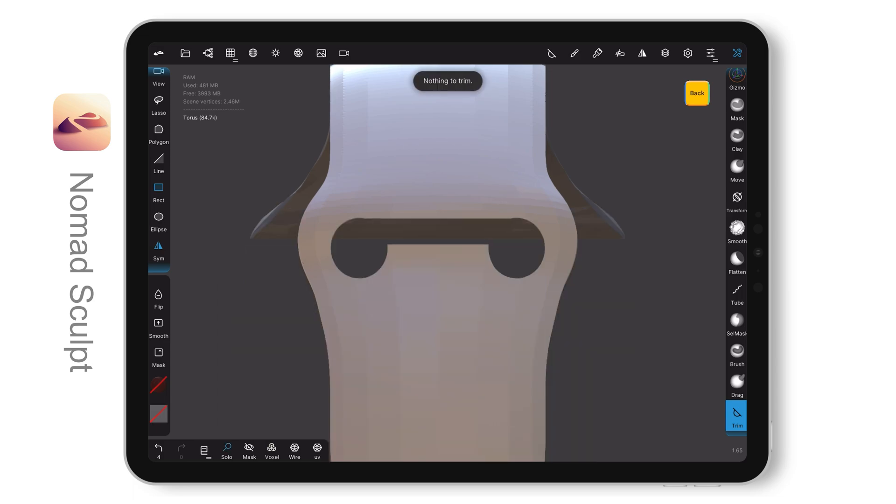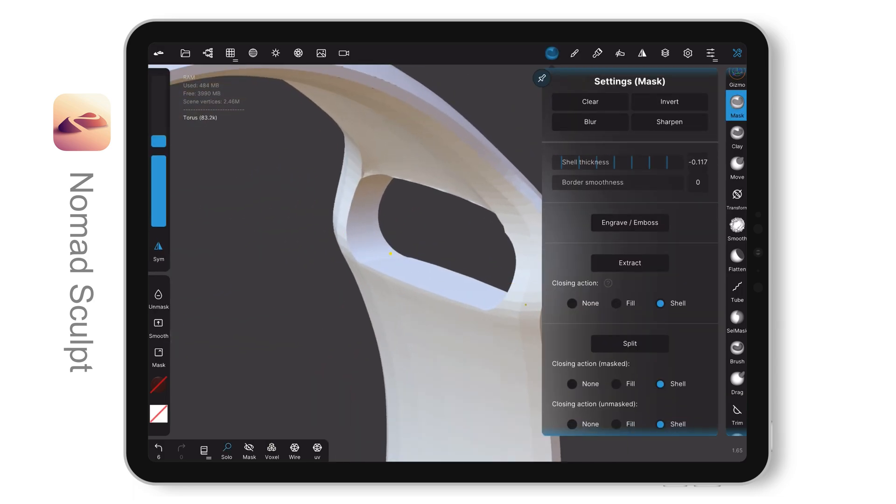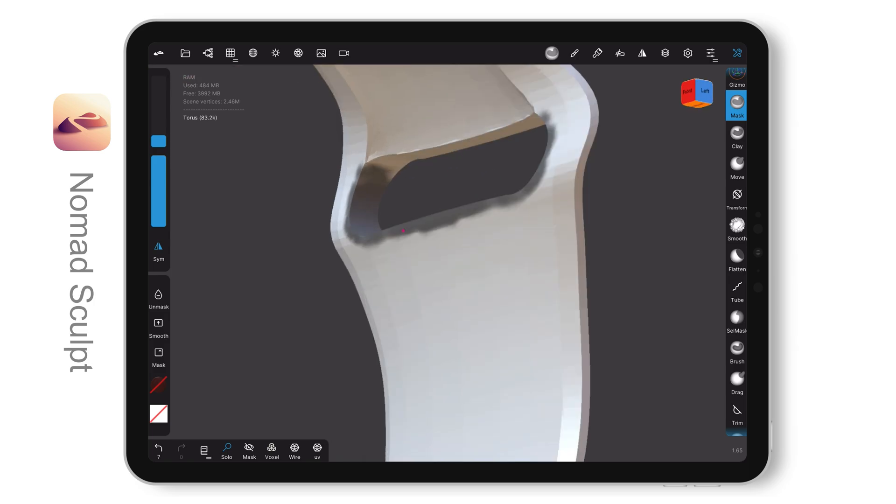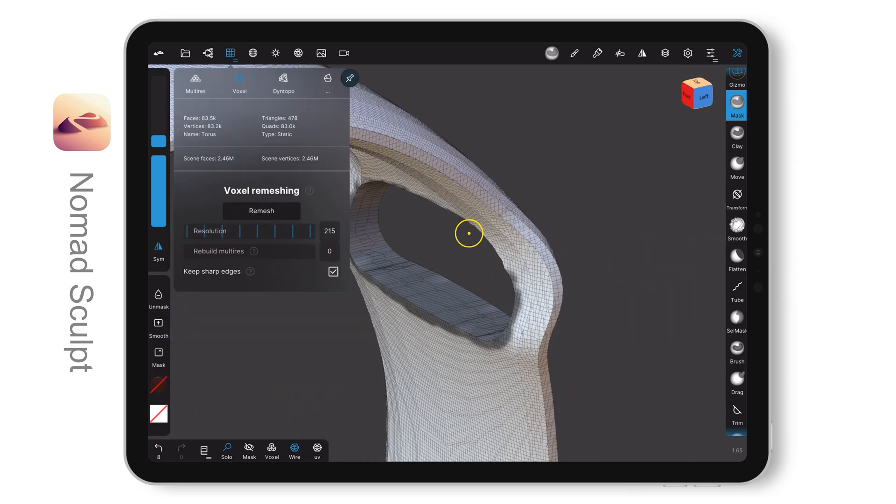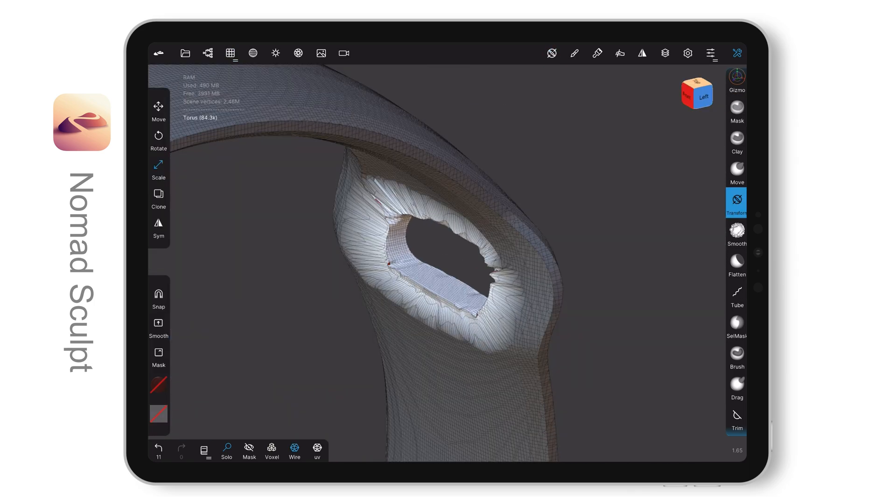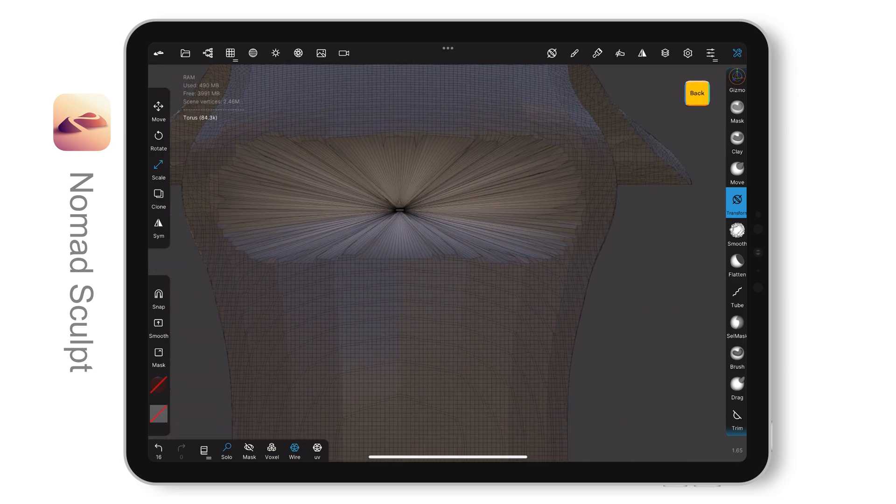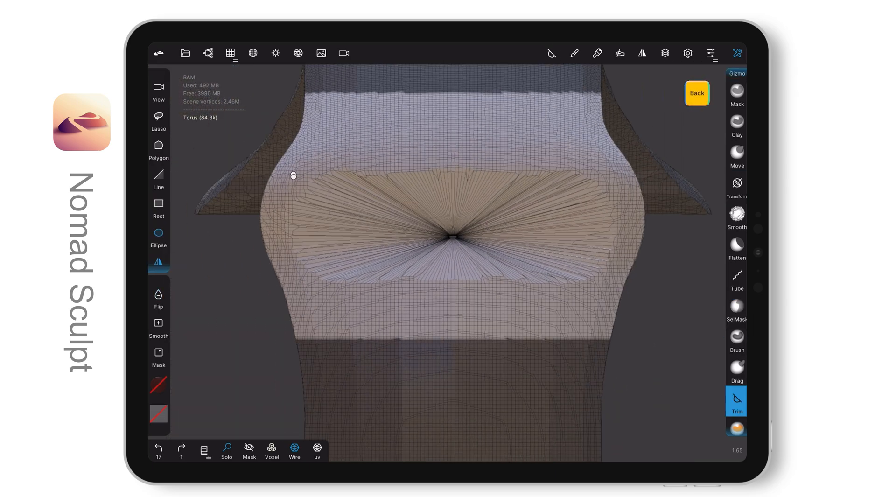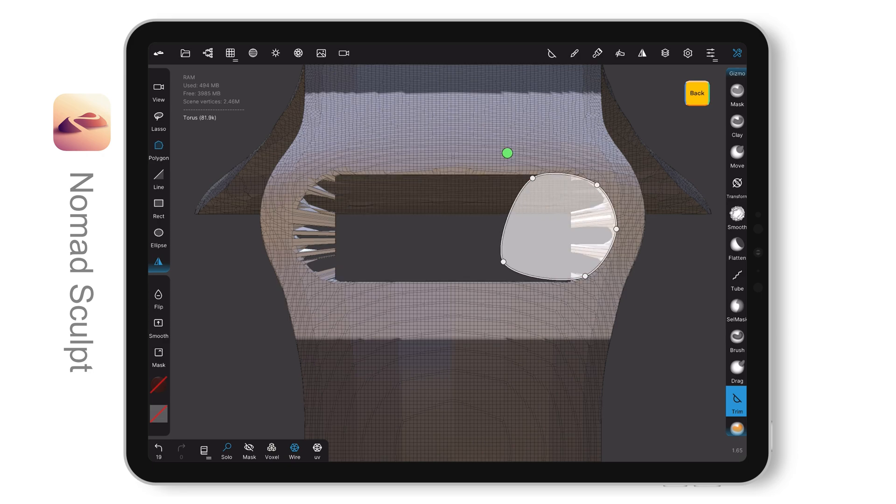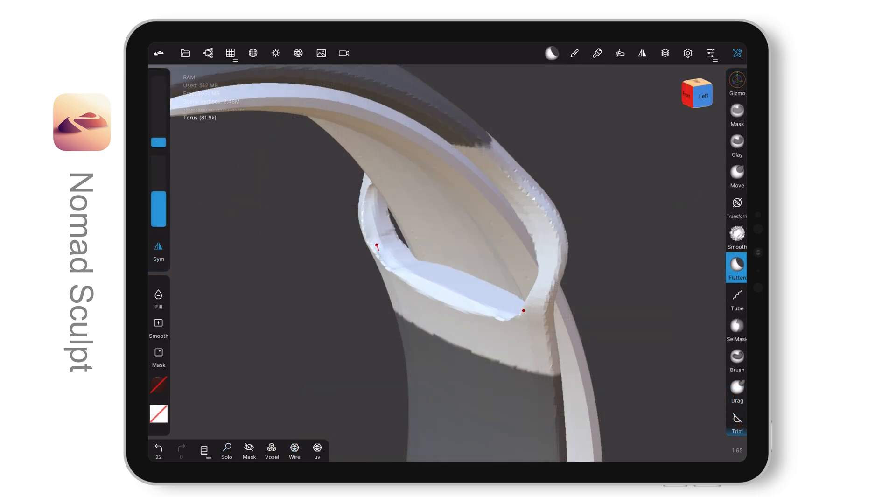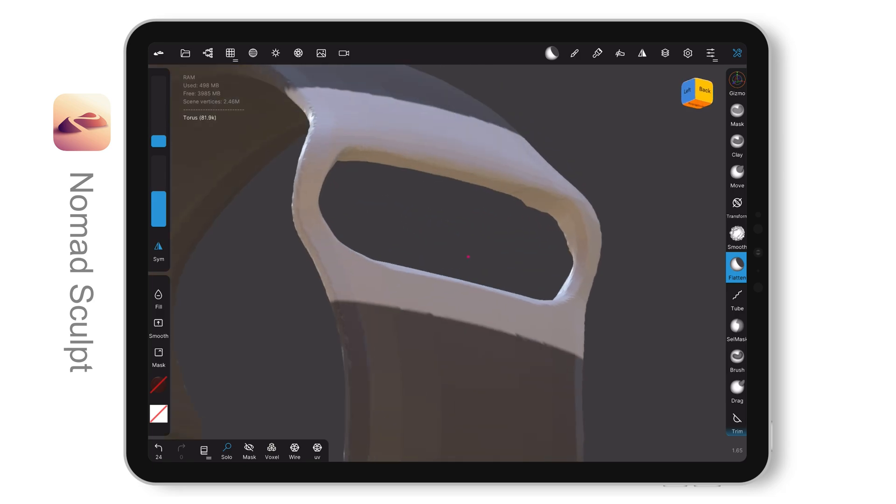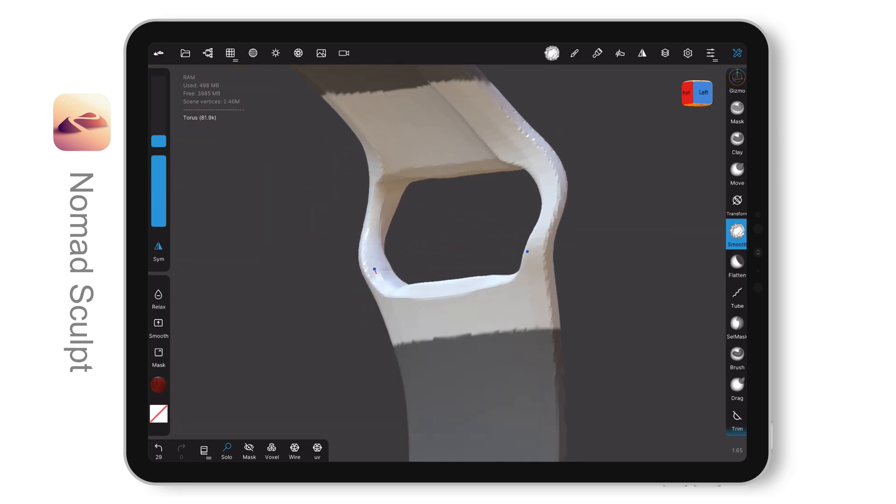For another strap passing through, I simply trim a hole first. Then I mask the edge to scale it down and cut the hole again. I use the flattened tool to make the shape I want. Then I smooth out the surface.